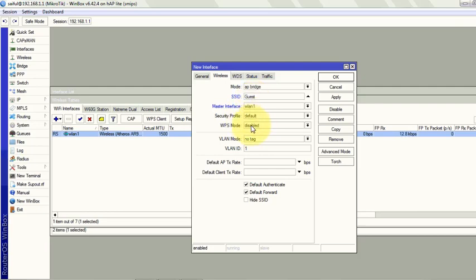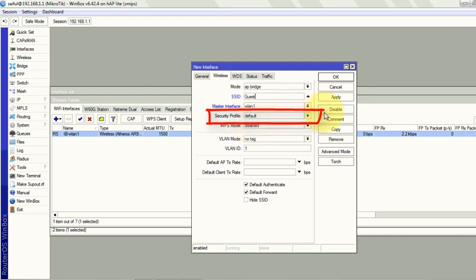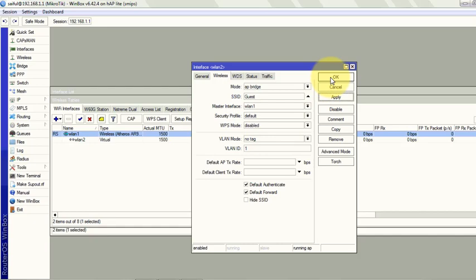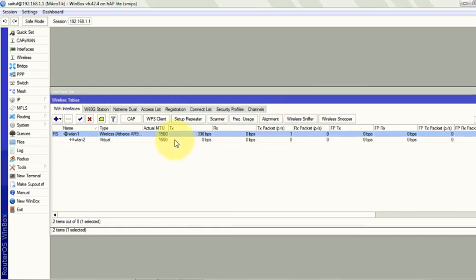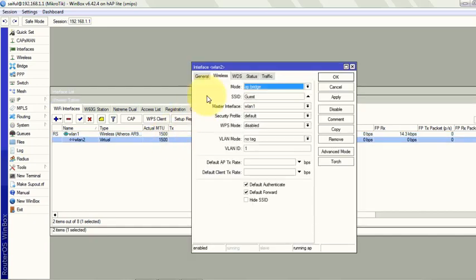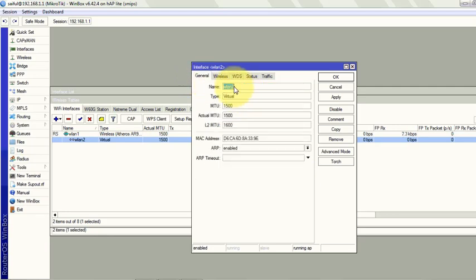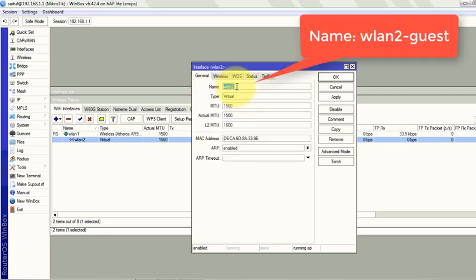Security profile I kept it default but I will change it later. Now just click apply, OK. Other settings are just default. You can also change the name to WLAN2 Guest. Apply OK.